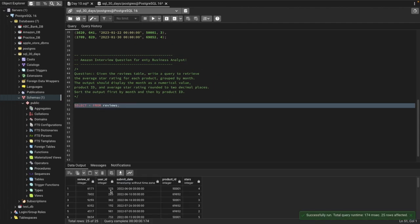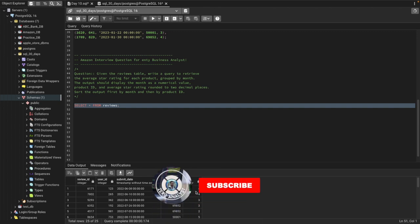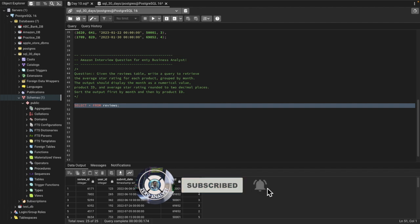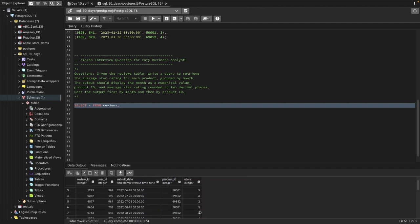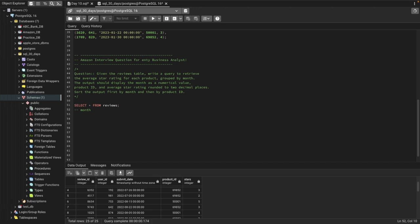In the table we have review ID, user ID, submit date, product ID, and stars of rating. This is the rating column where products have received four-star, three-star, two-star ratings and so on. We need to find for each month and each product their average star rating.